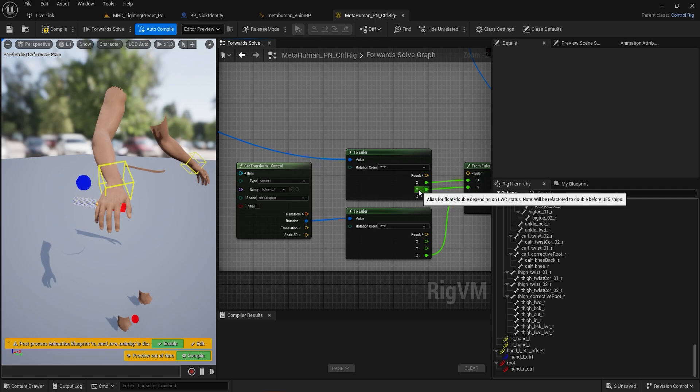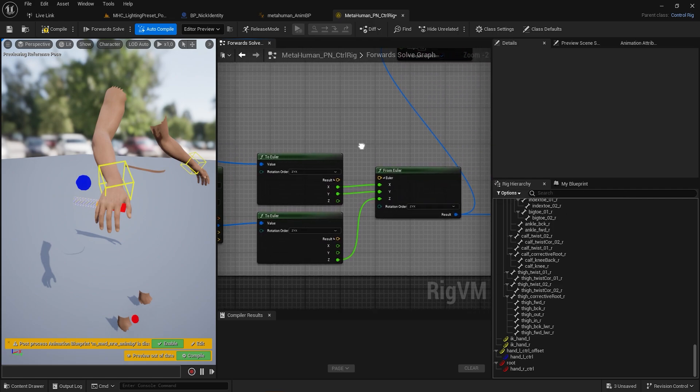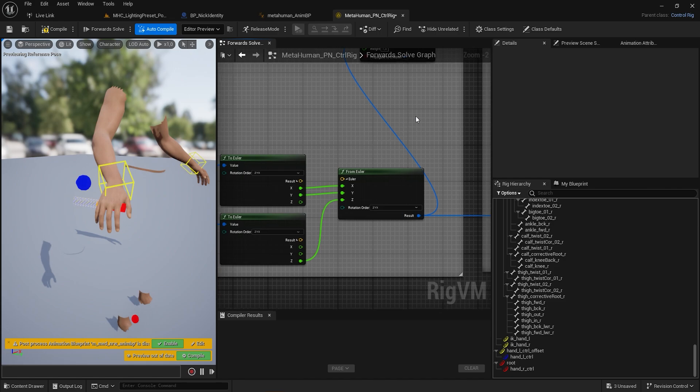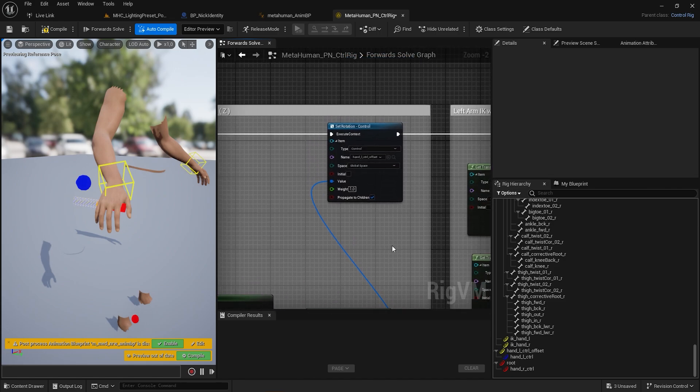By doing so, the left hand follows the rotation of the sword handle, but is using the HandL Z rotation from real-time motion capture data. Then set the HandL Control Offset rotation.